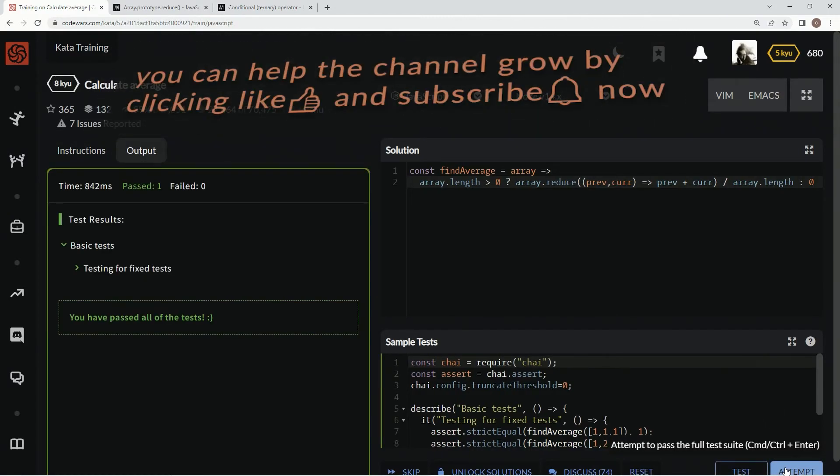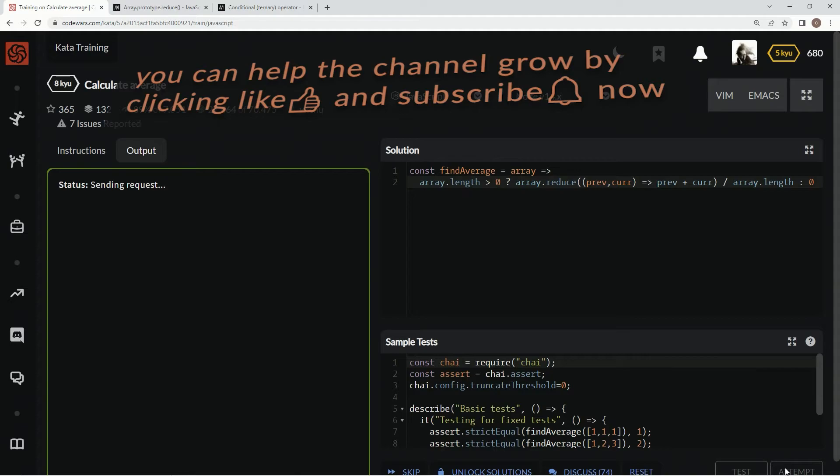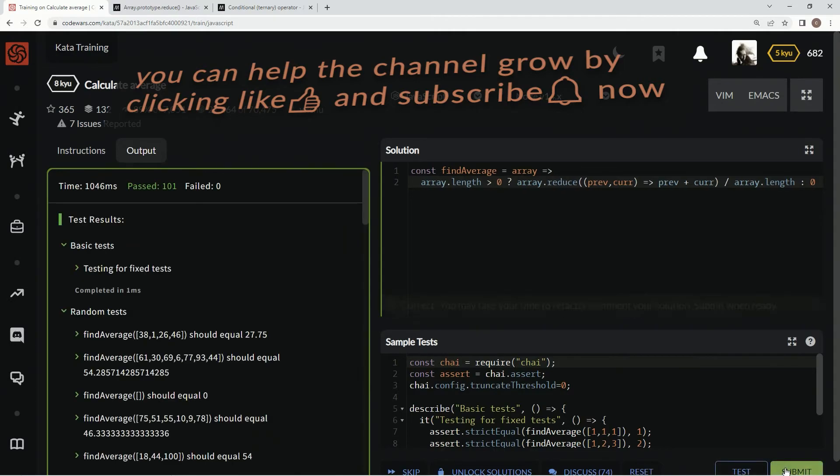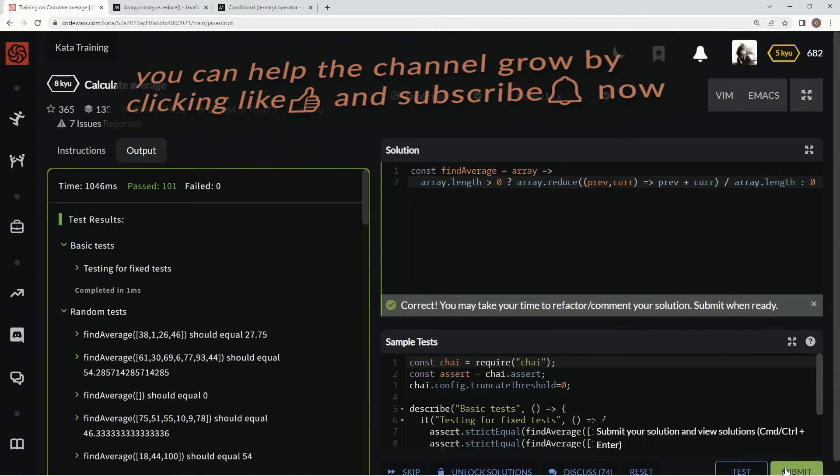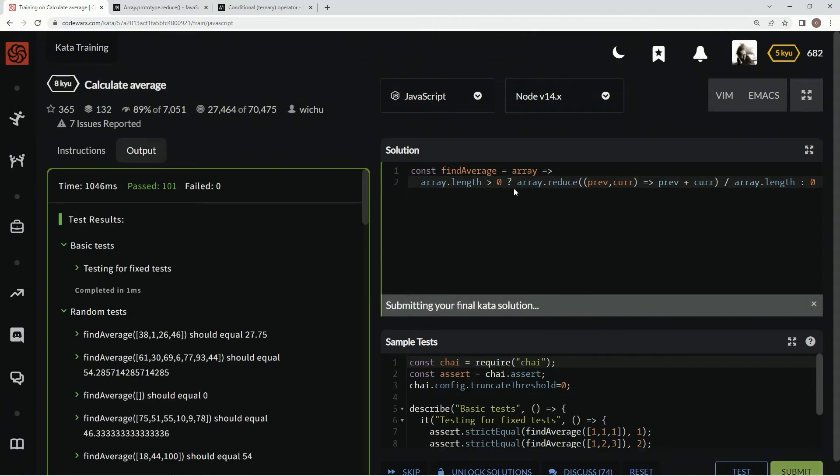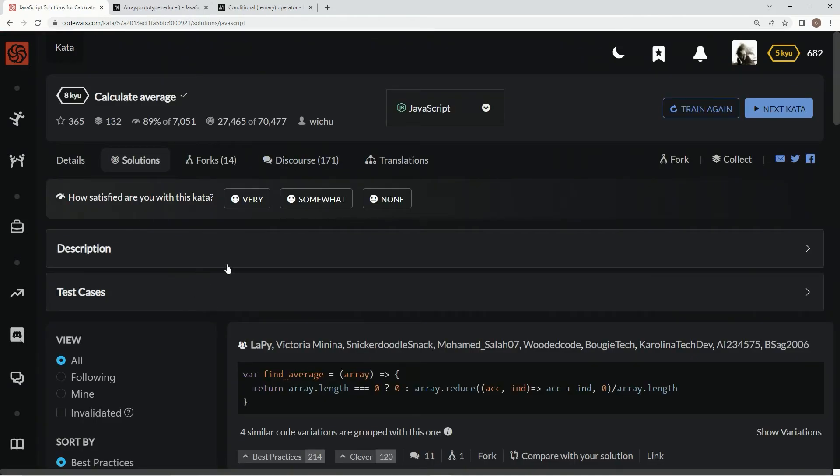Looks good. Attempt it. And there we go. Awesome. So submit it.